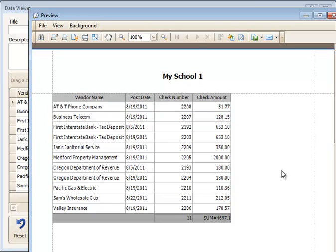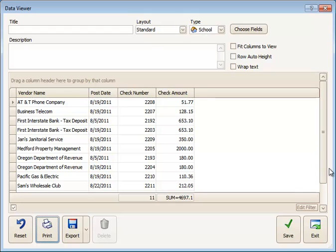And that's how that printout would look when I click the Print button up at the top. And that's how you use the Sum feature or the Count feature for totaling columns in the Data Viewer.